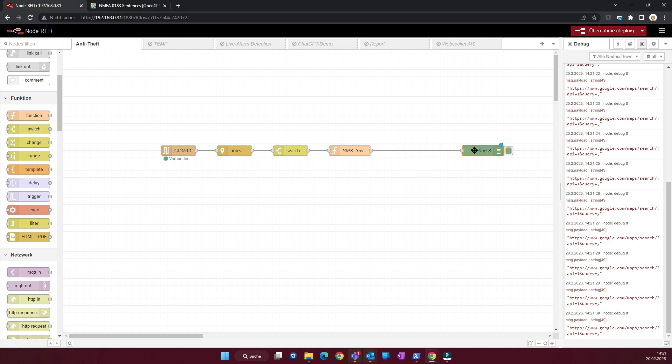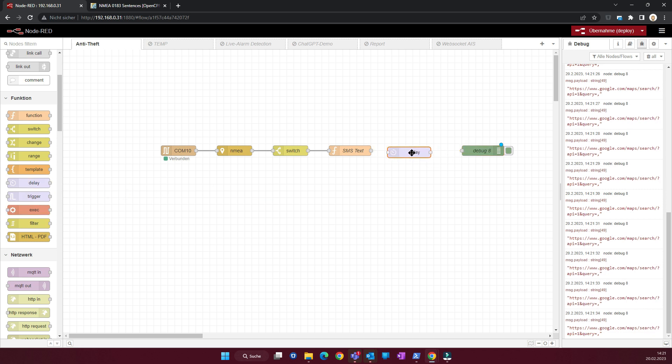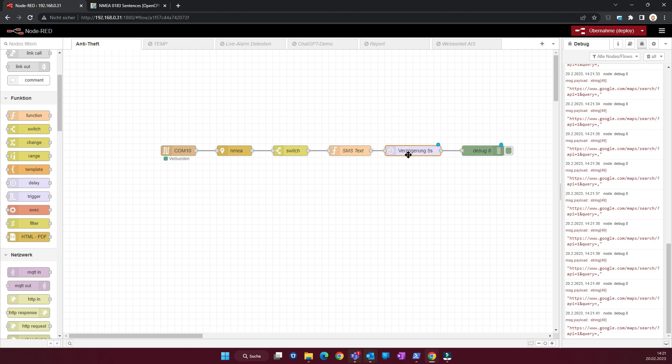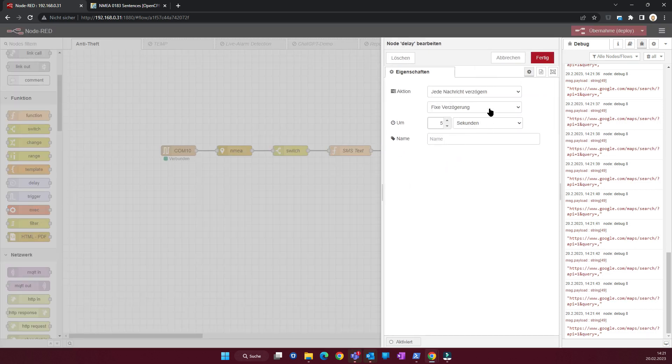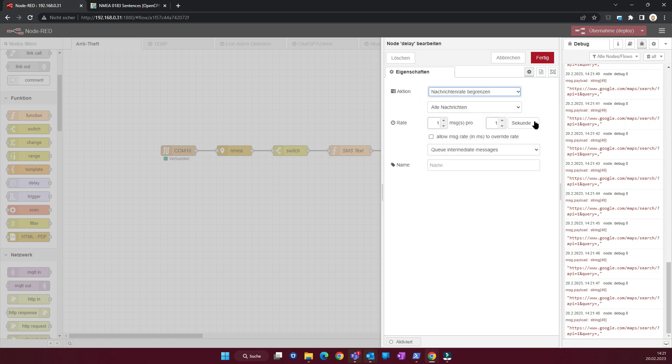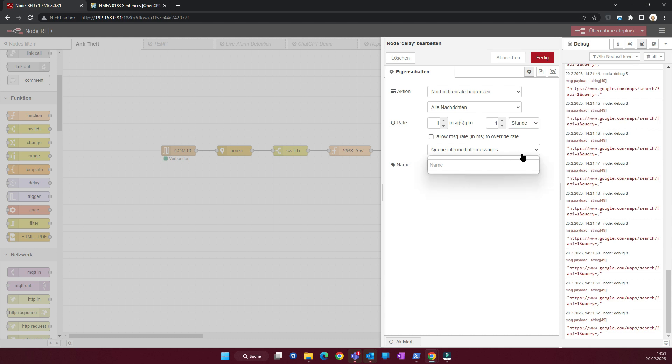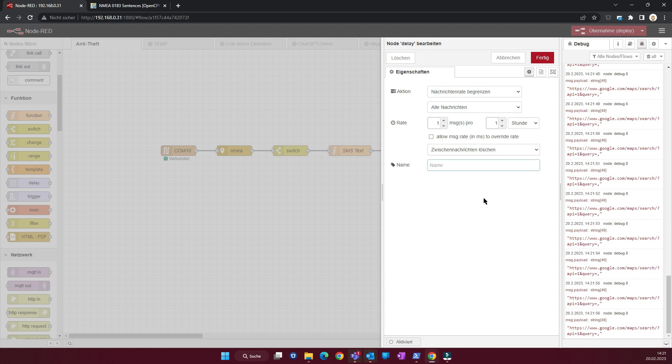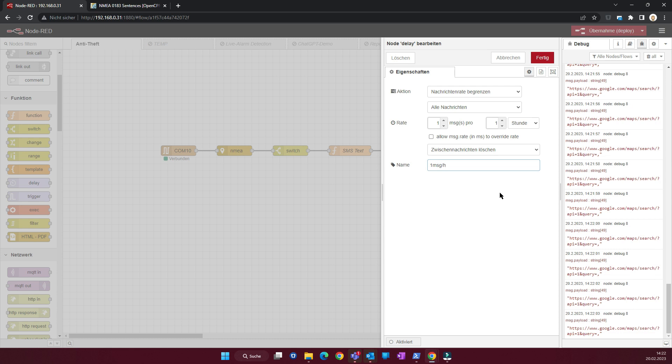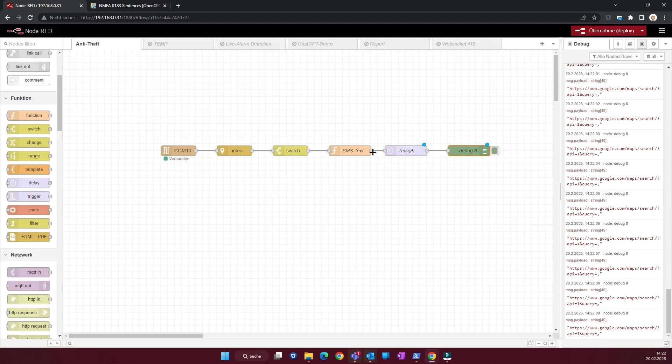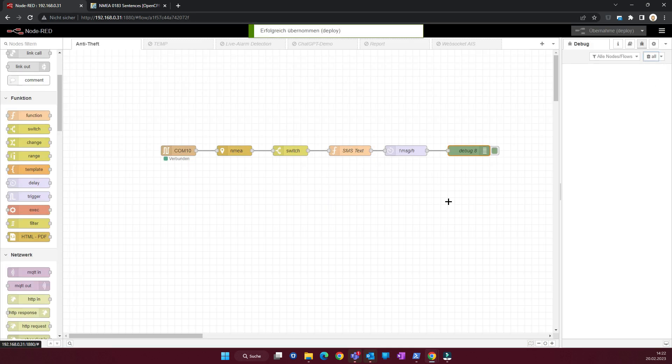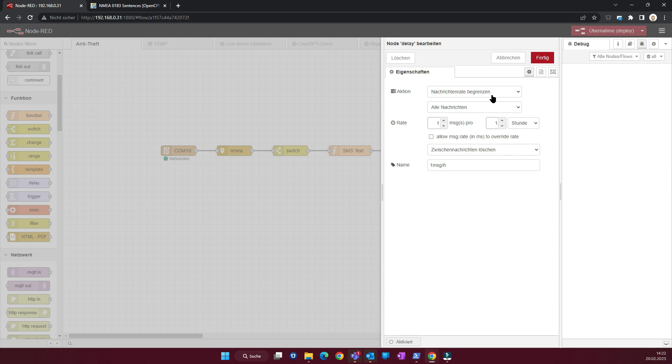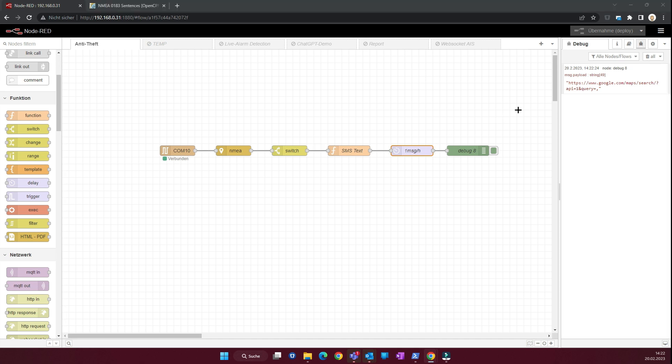So this is already working. But now we get a lot of messages. So I will put a delay node in. Let's assume we want that our boat after the power is turned on, maybe the engine or something where the Raspberry is connected to, then let's say we want to get every hour one message with the position. And we can delete all messages which are in between. So that is our delay node here. Or let's say one message per hour. You can do this however you want to do this. There are several ways. This is just one idea now that we don't get a lot of SMS out. When we debug, we should get now one per hour. So after deployment we should get one. And now after one hour we should get the next one.